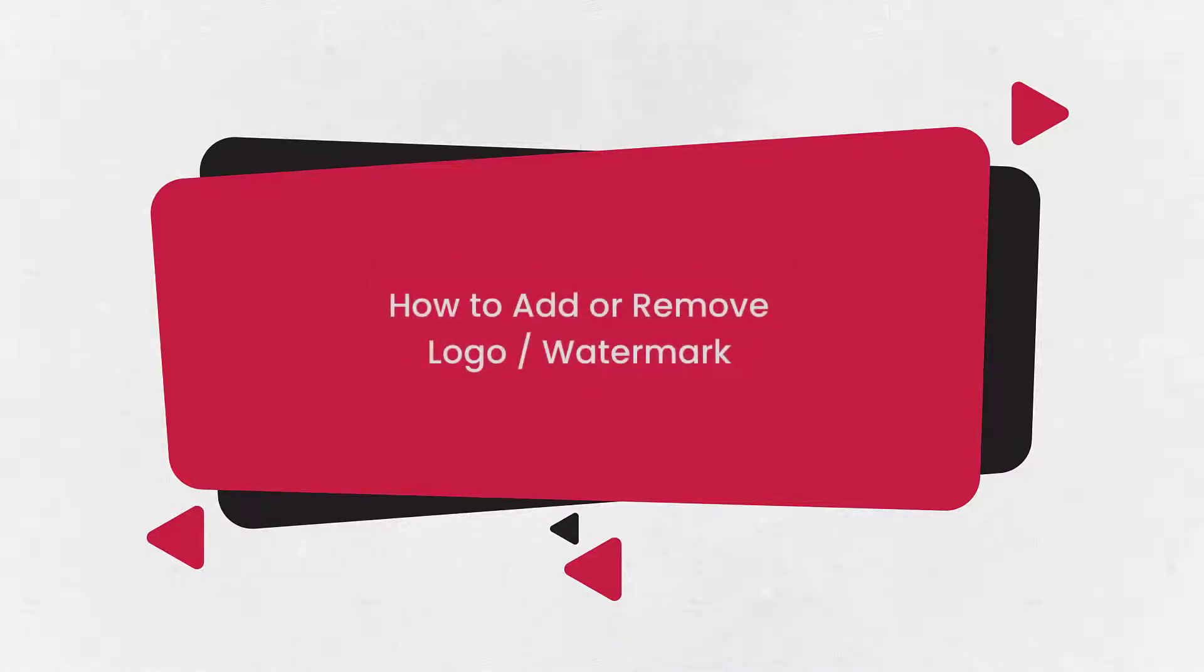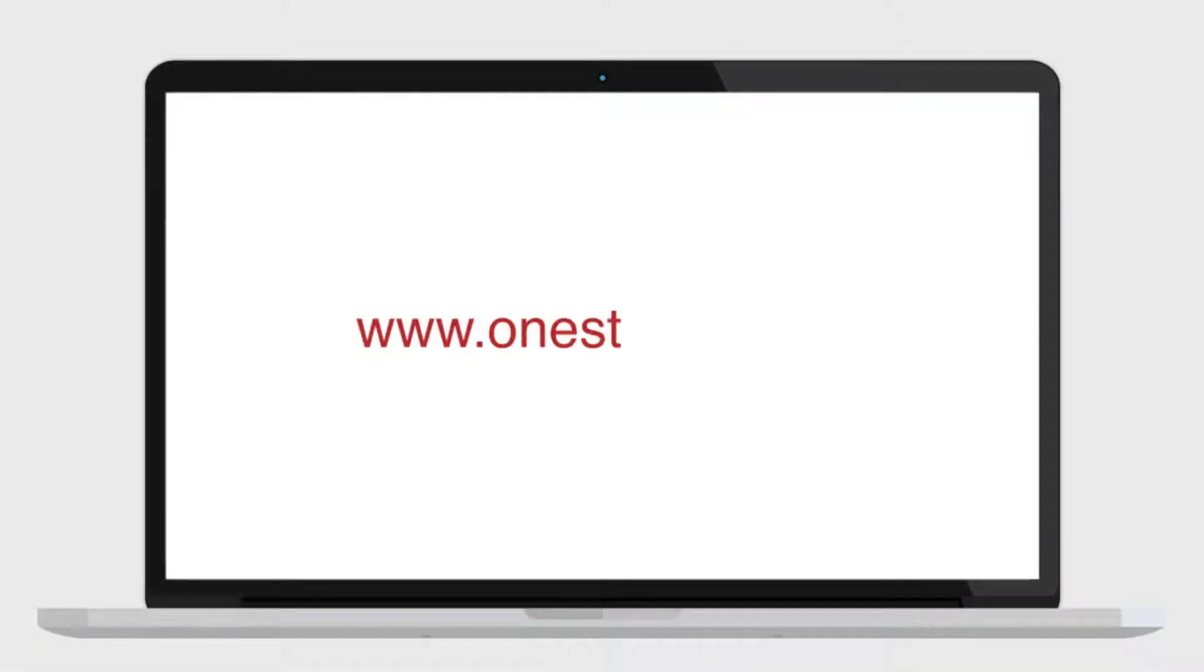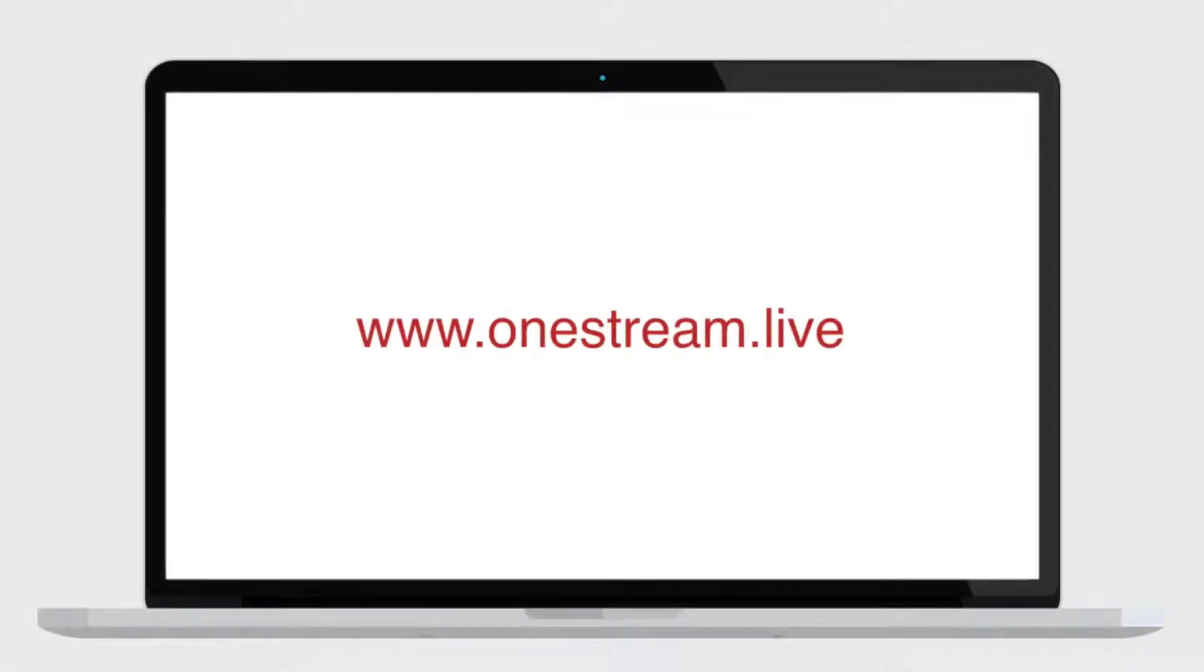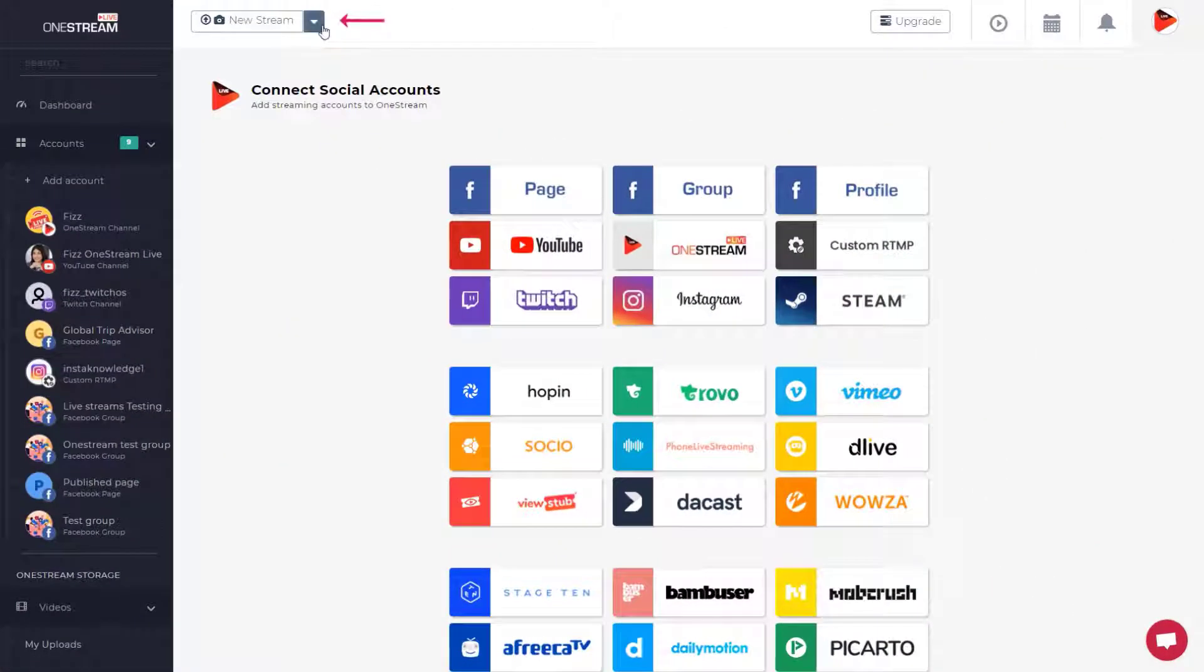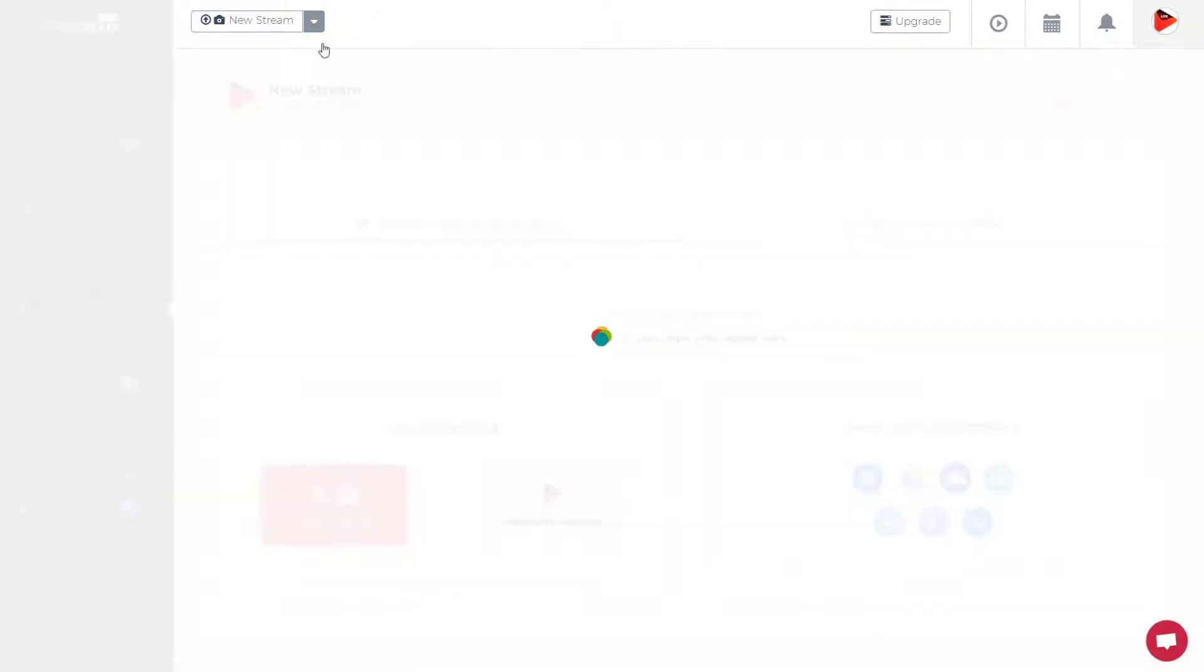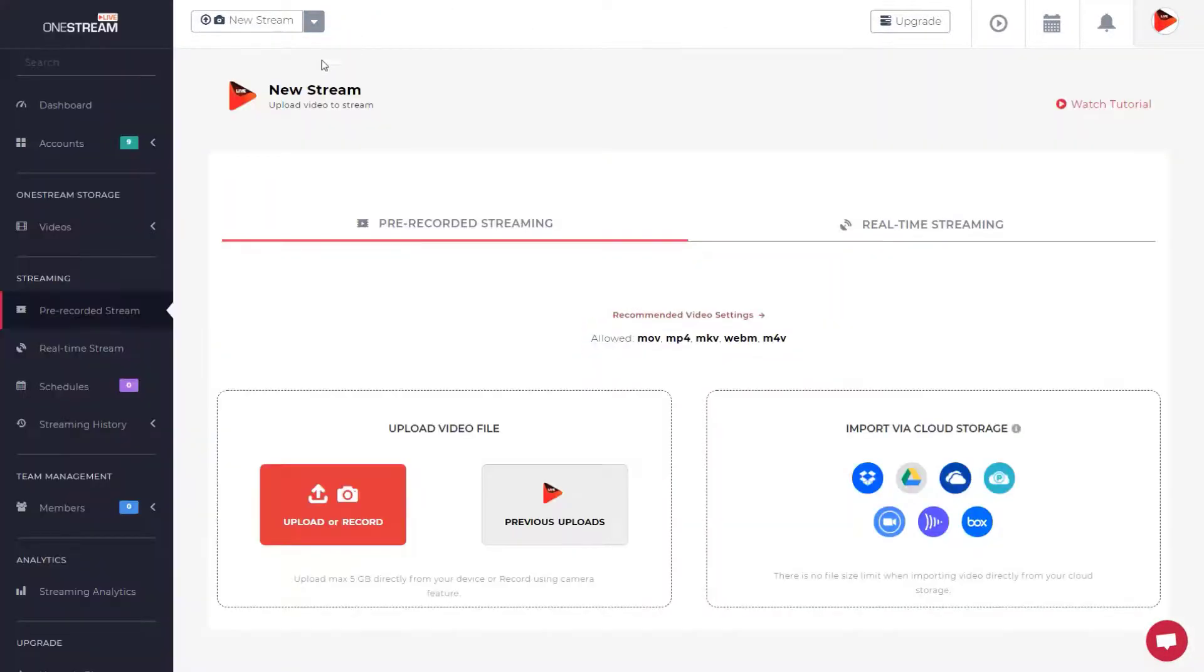Let's look at how to add or remove logo to your pre-recorded streams. To start, go to OneStream.live, log in to the dashboard, select pre-recorded streaming from the new stream button on the top bar, and upload the video.